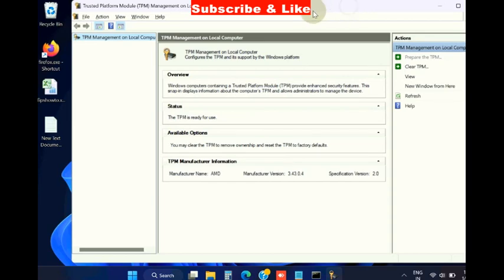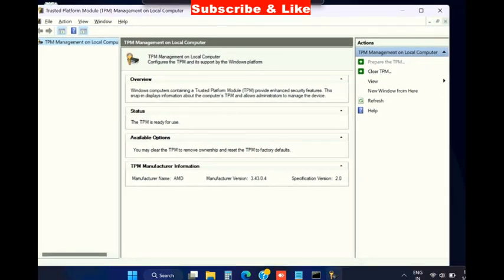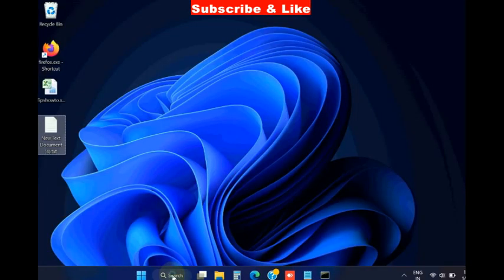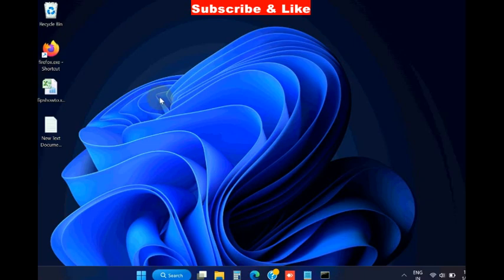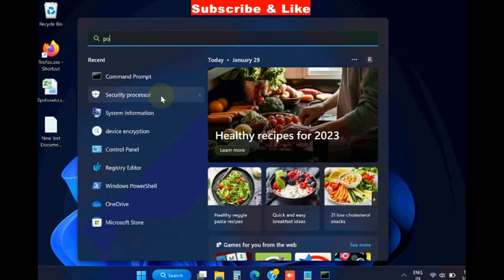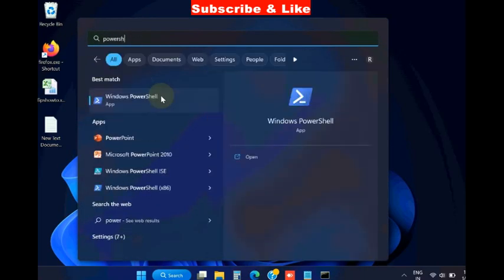Here choose the option clear TPM from the right side. After clearing TPM, go to Windows search, type PowerShell, and open PowerShell as administrator mode.